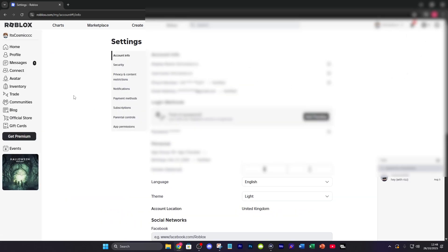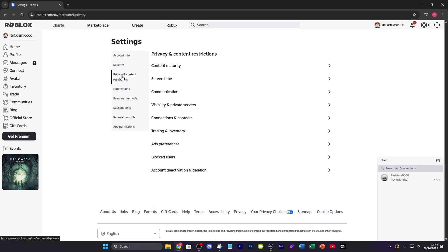Now over here you're going to see a lot more different things. All you want to do is go to privacy and content restrictions which is the third option.